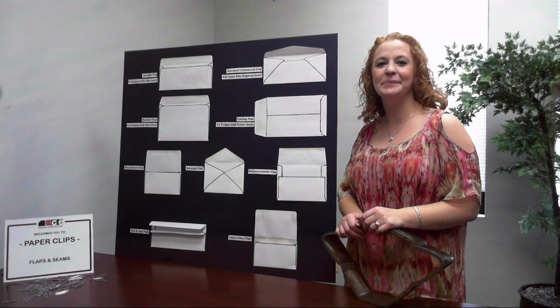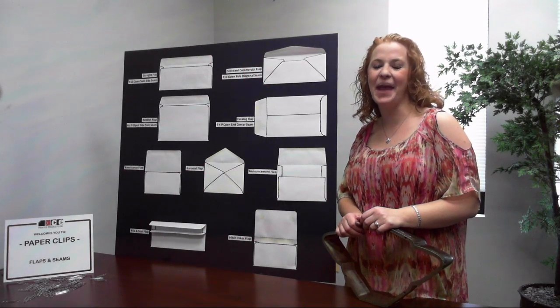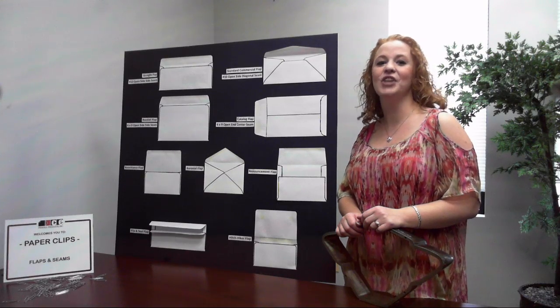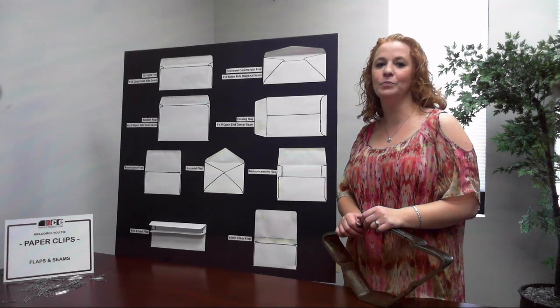Hi, I'm Erica from CEPrintedProducts.com and welcome back to Paper Clips. Today I would like to talk about envelope construction,